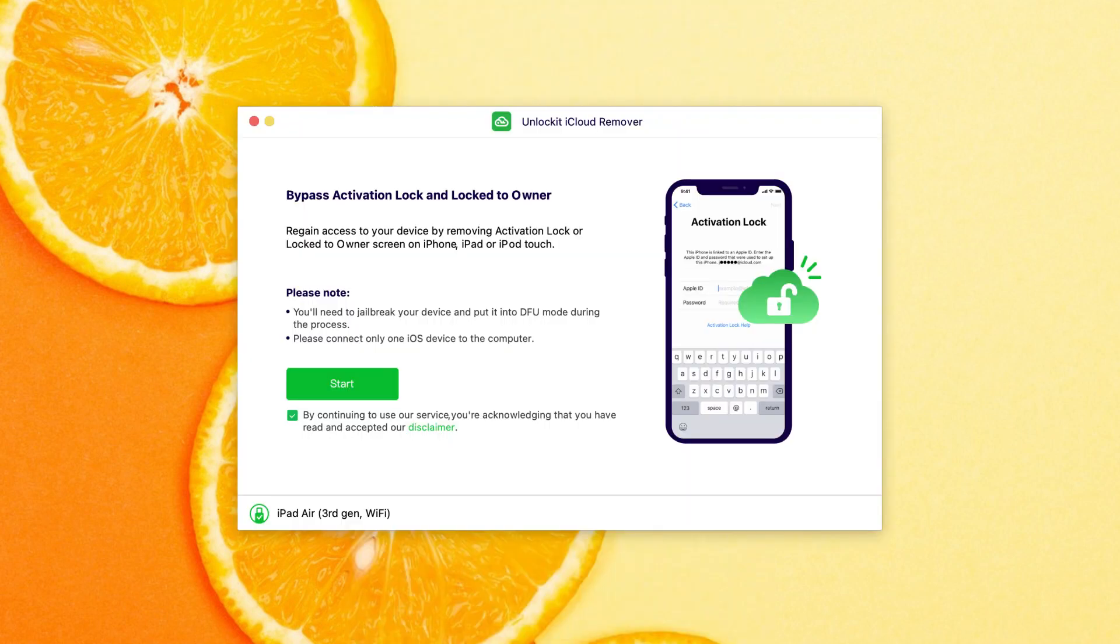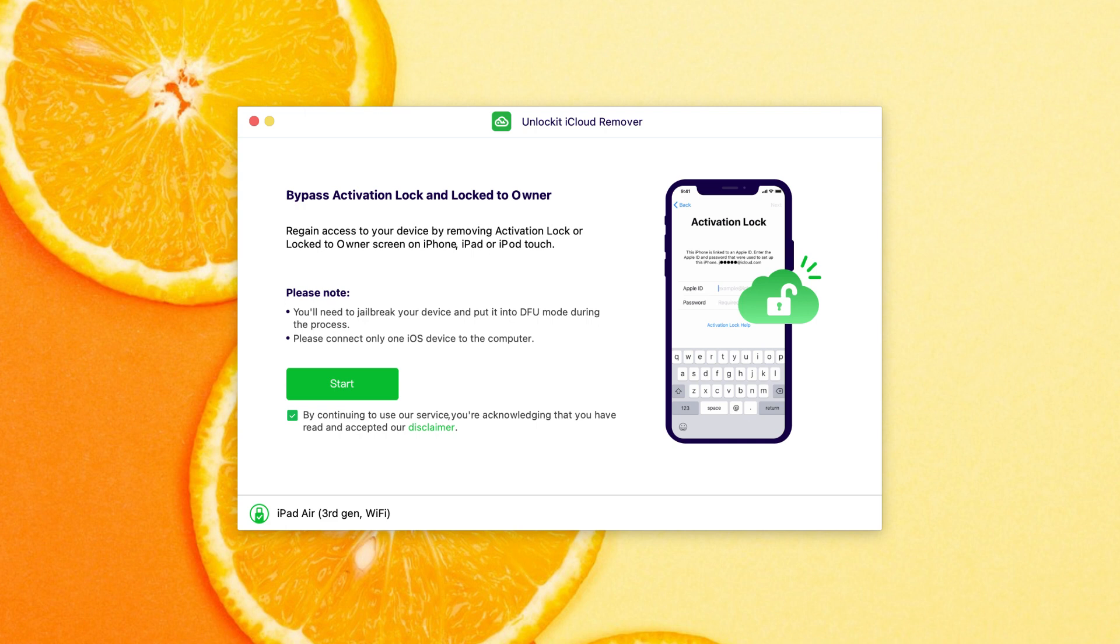Unlock it iCloud Remover is a leading iCloud activation lock removal tool, which allows you to bypass iCloud activation lock or lock to owner screen from iOS 12 to iOS 16.6.